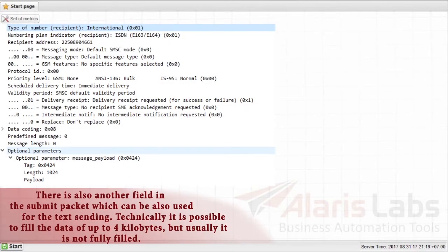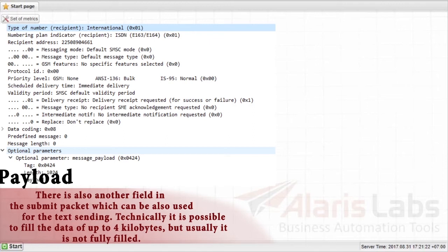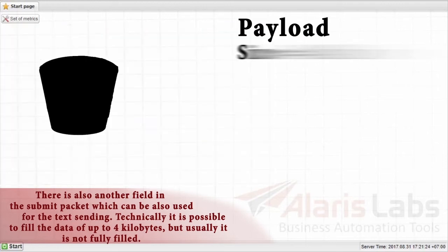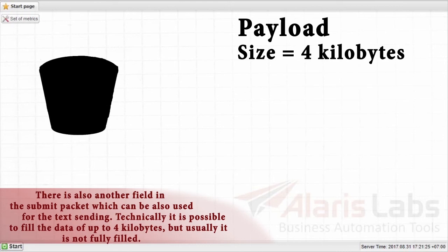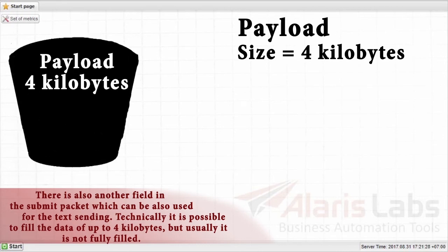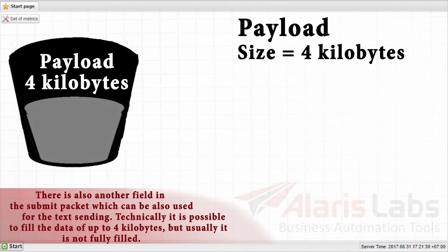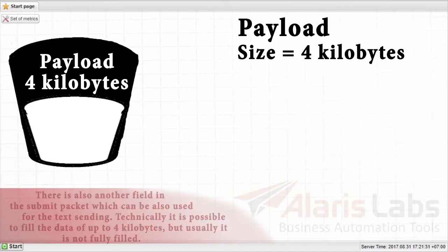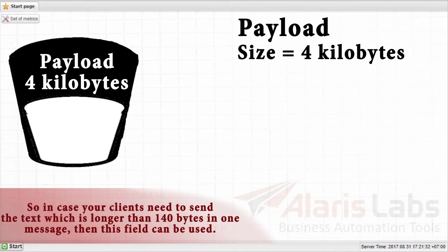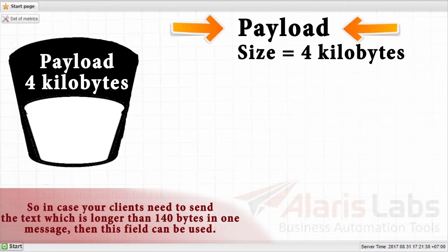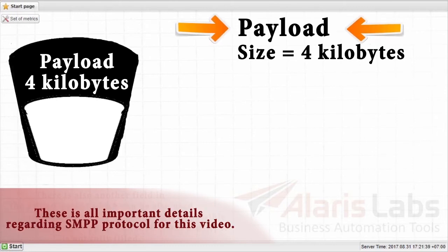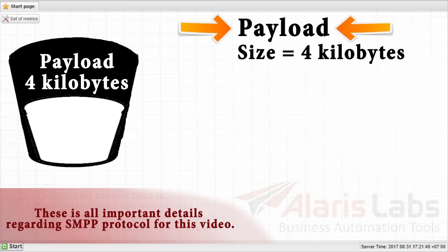There is also another field payload in the submit packet, which can be also used for the text sending. Technically, it is possible to fill the data of up to 4 kilobytes, but usually it is not fully filled. So in case your clients need to send a text which is longer than 140 bytes in one message, then this field can be used. This is all important details regarding HTTP protocol for this video.